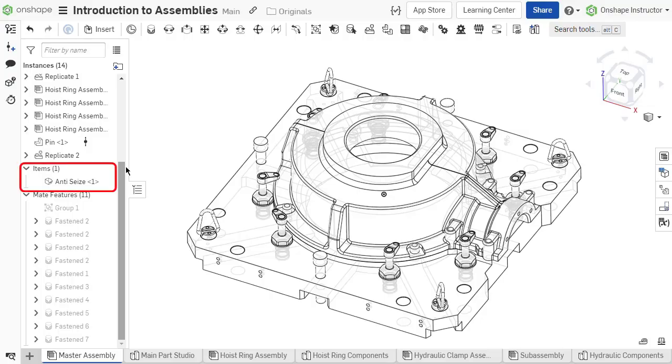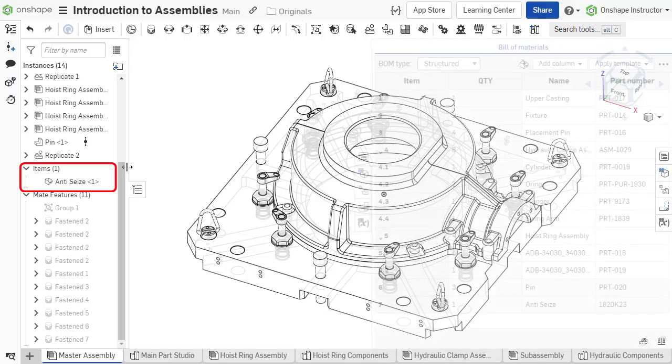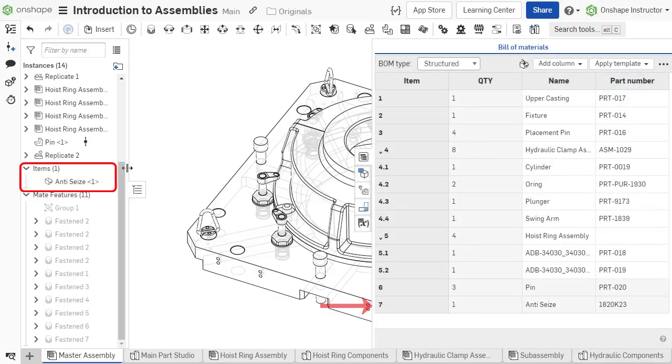Items display for professional and enterprise users and list non-geometric items like grease or glue that have been added to the bill of materials for assembling.